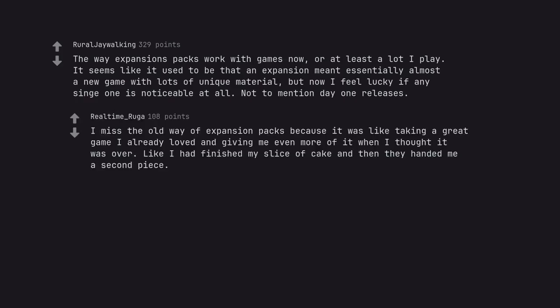I miss the old way of expansion packs because it was like taking a great game I already loved and giving me even more of it when I thought it was over. Like I had finished my slice of cake and then they handed me a second piece.